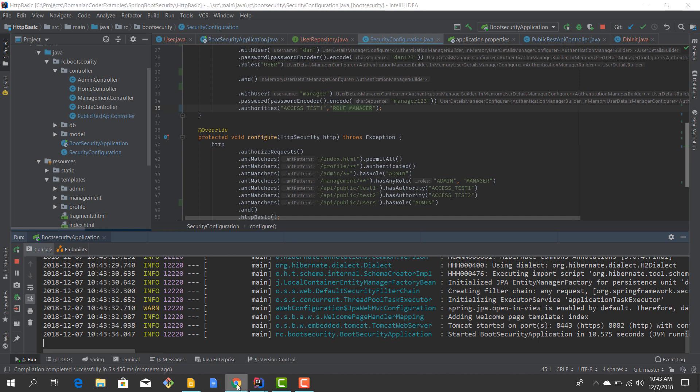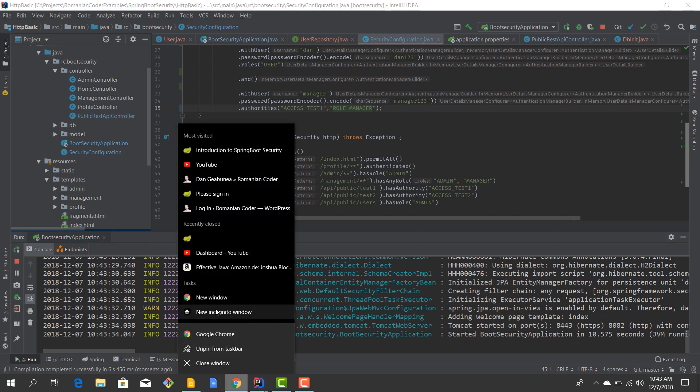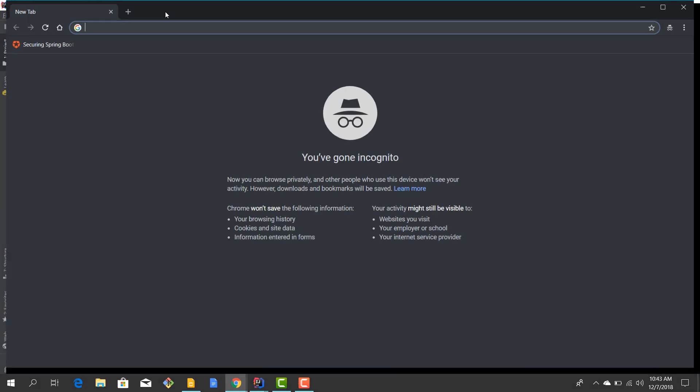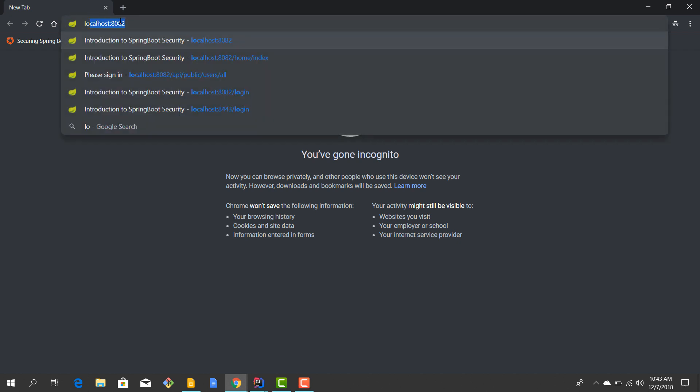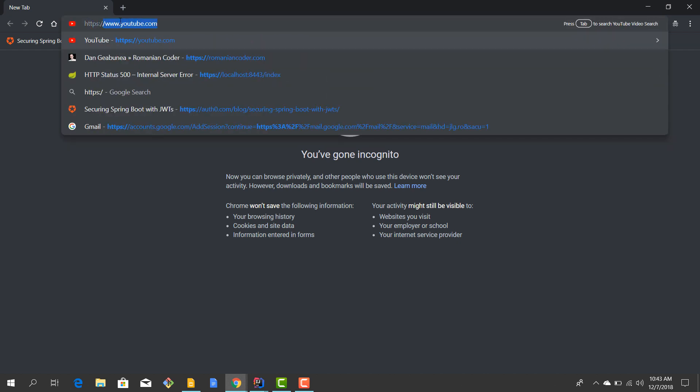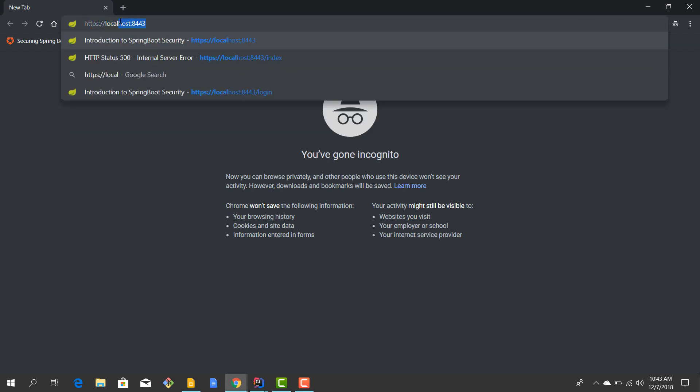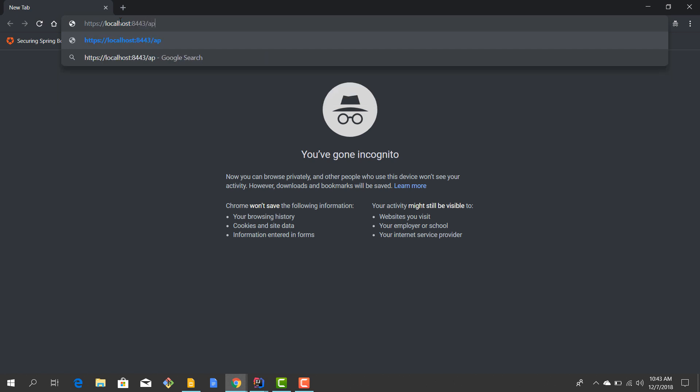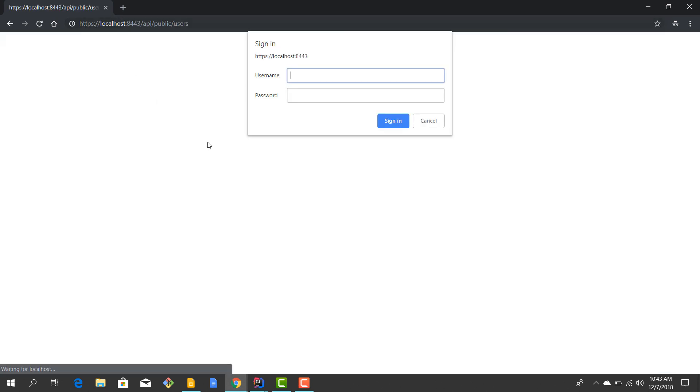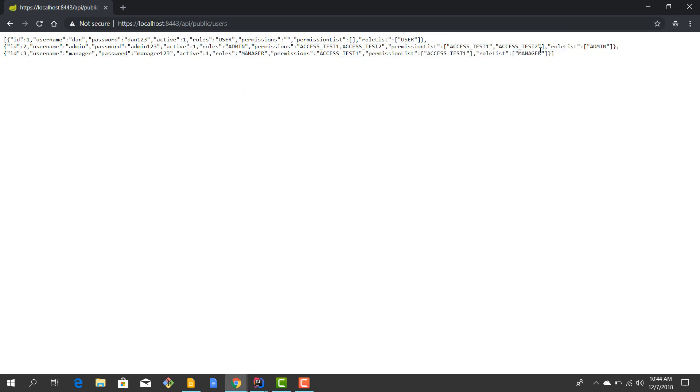Okay, application fired up. We'll fire up a browser, we'll go to https://localhost:8443/api/public/users. Now we'll log in with admin, admin123, and now we have the users that we've just created in our database.